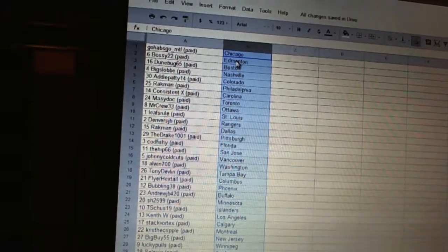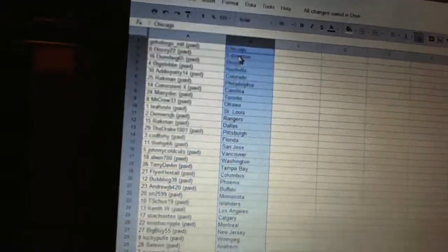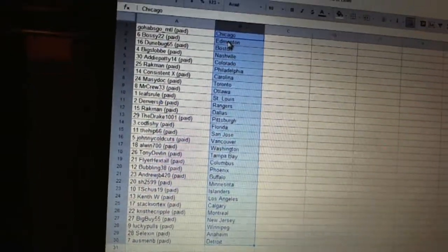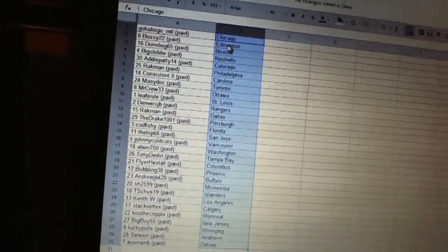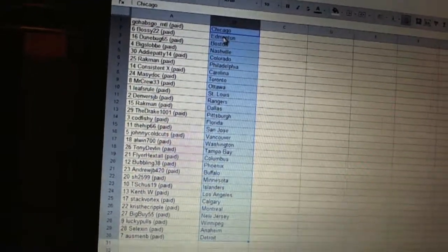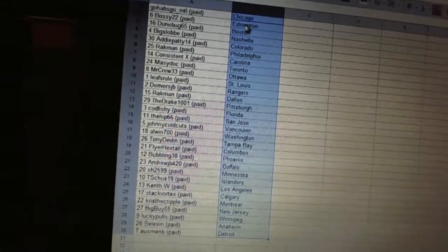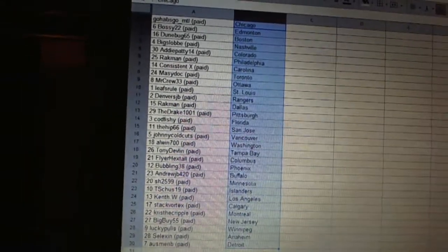Stack Vortex has Calgary, Chris Cripple has Montreal, Big Buy 55 has New Jersey, Lucky Pulse has Winnipeg, Selection has Anaheim, and Osmond B has Detroit.